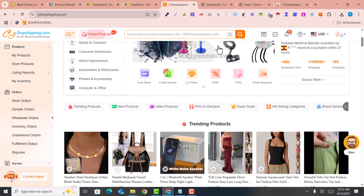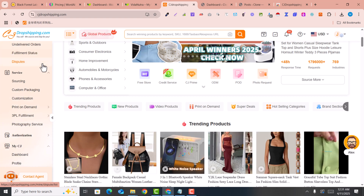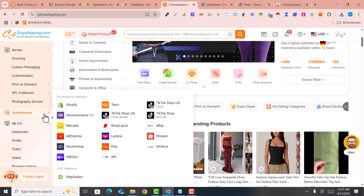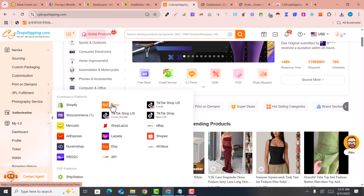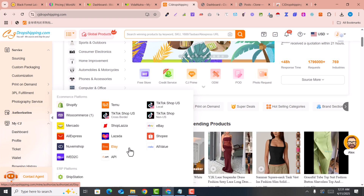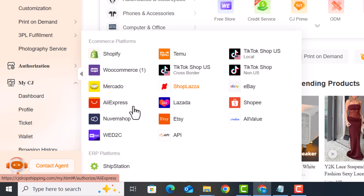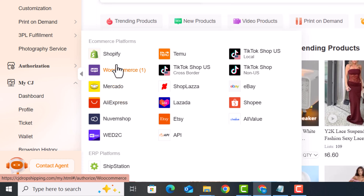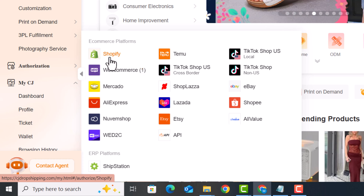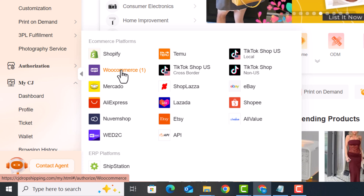Go back into the CJ Dropshipping dashboard. Here you can see there are a lot of options. Under 'Authorization', you can connect Shopify, WooCommerce, or any other platform that you are currently using — for example, ETSY or Shopify. Any platform you are using can be connected with CJ Dropshipping.